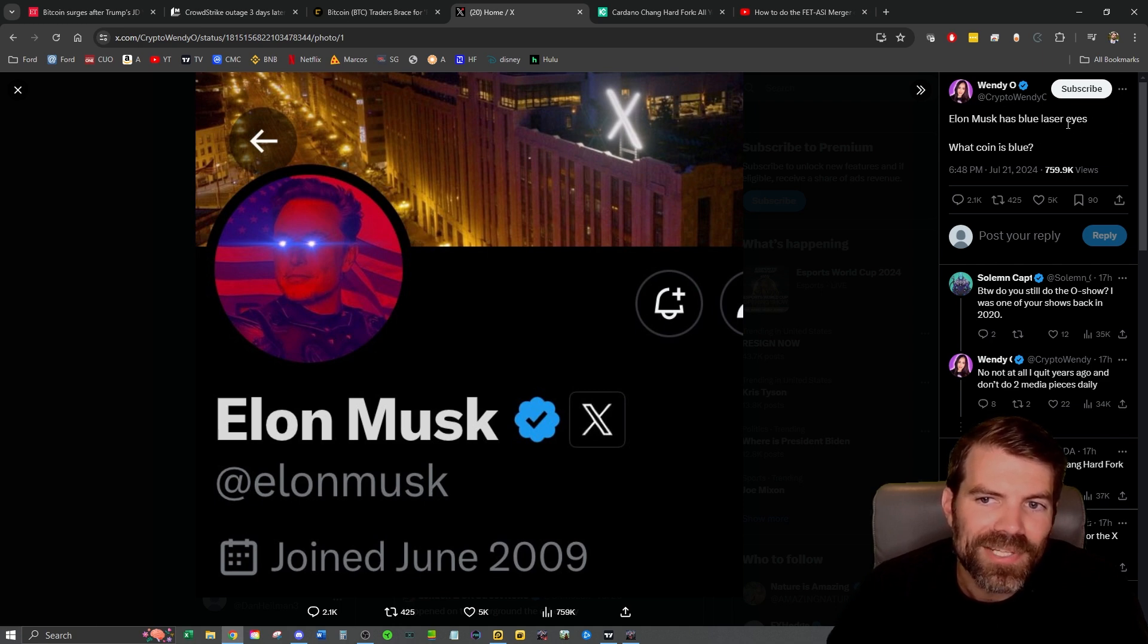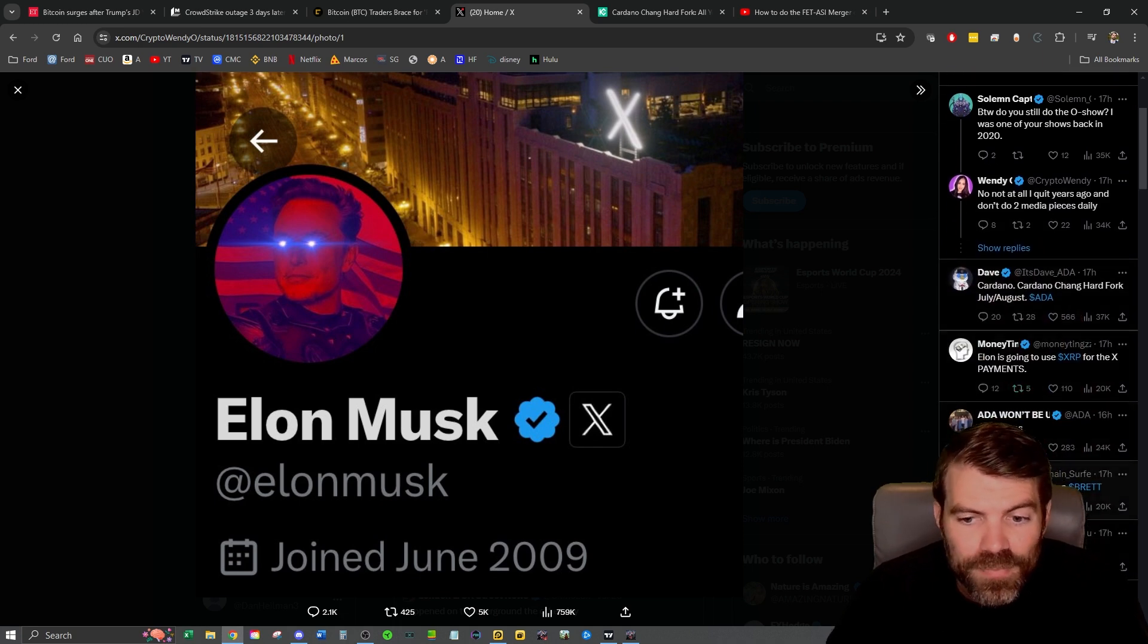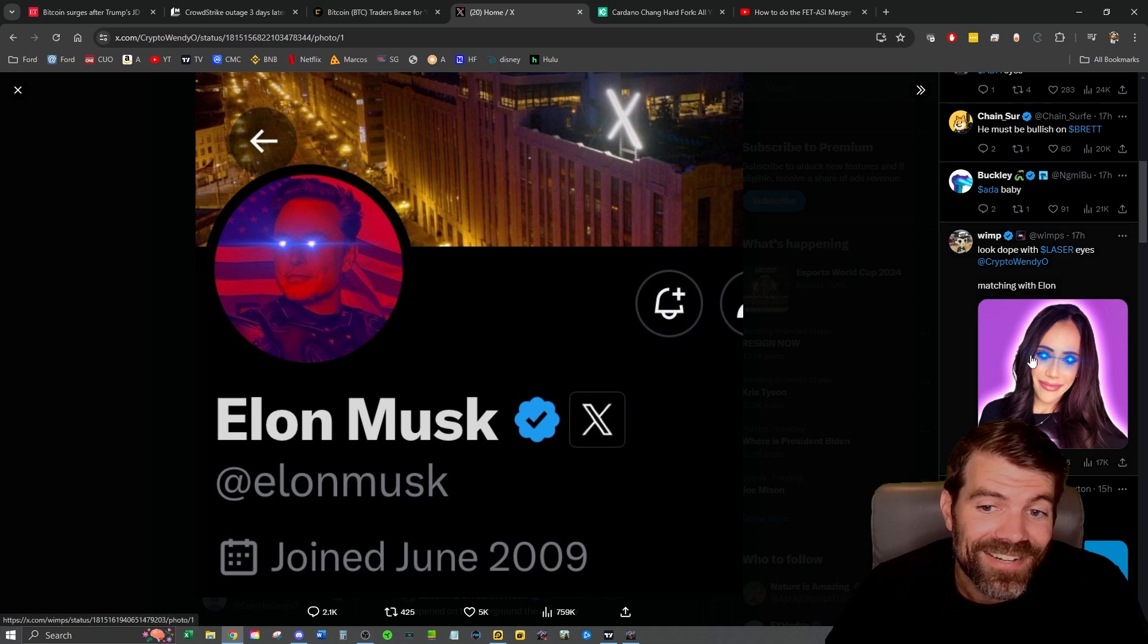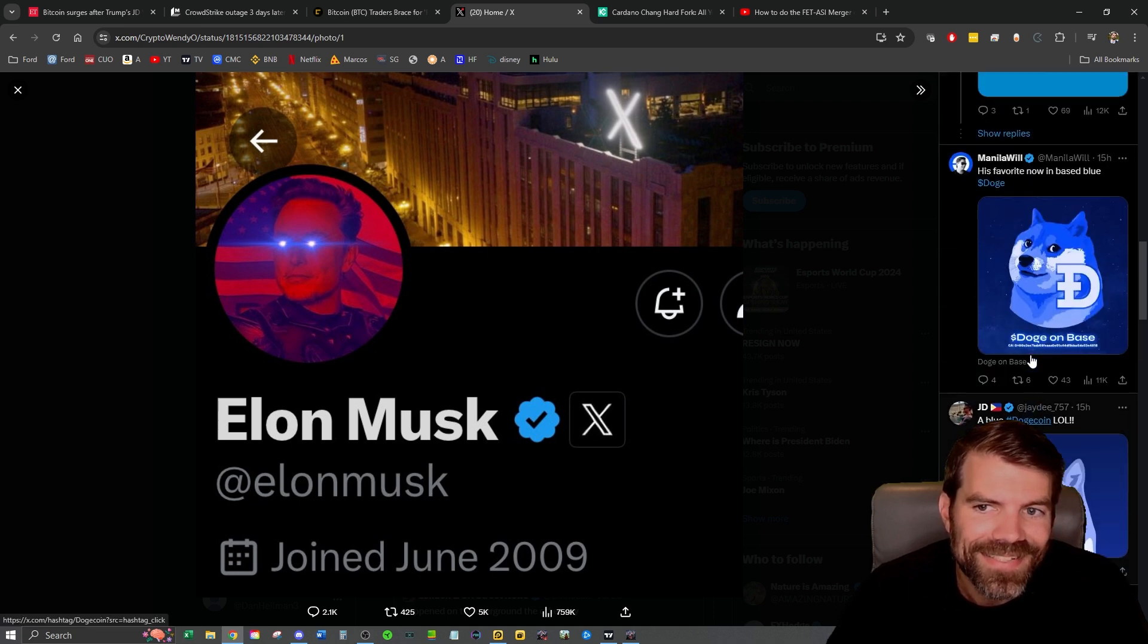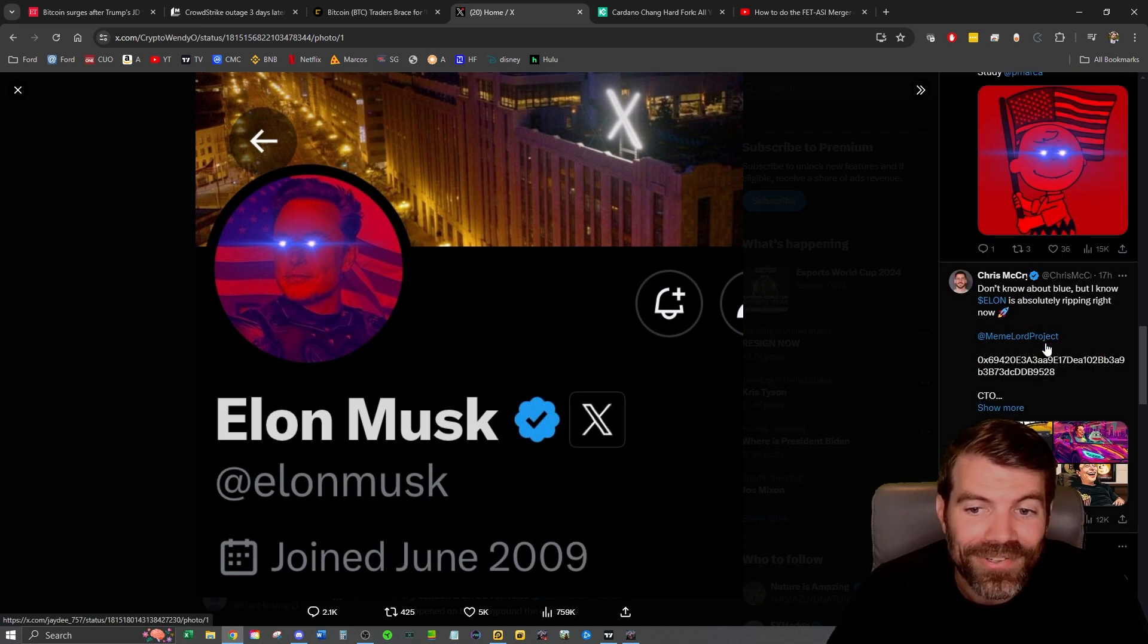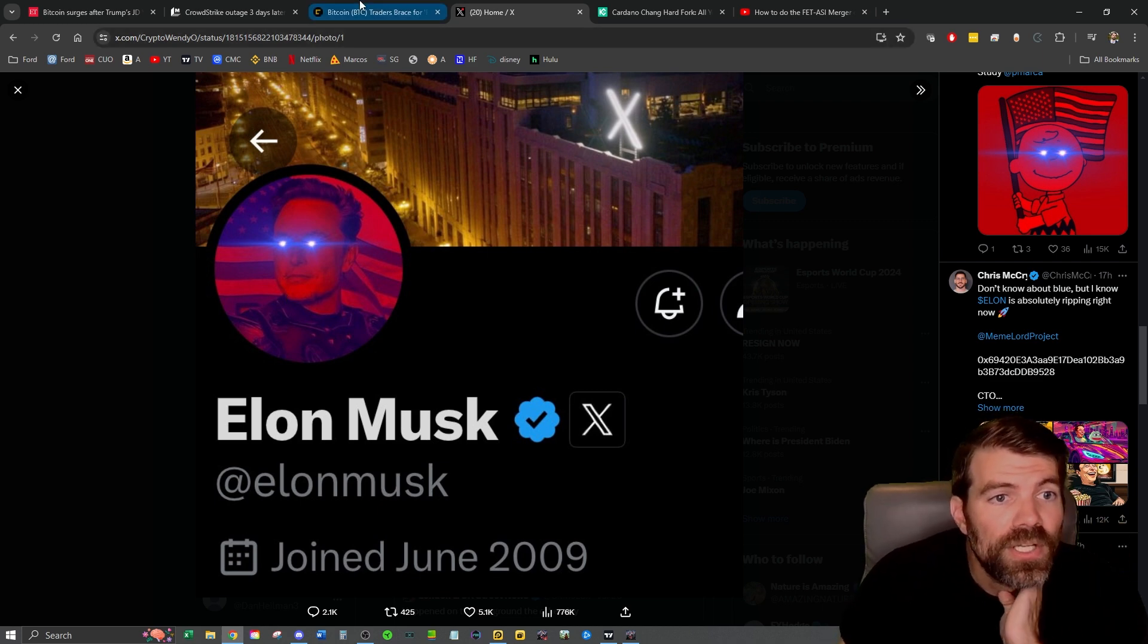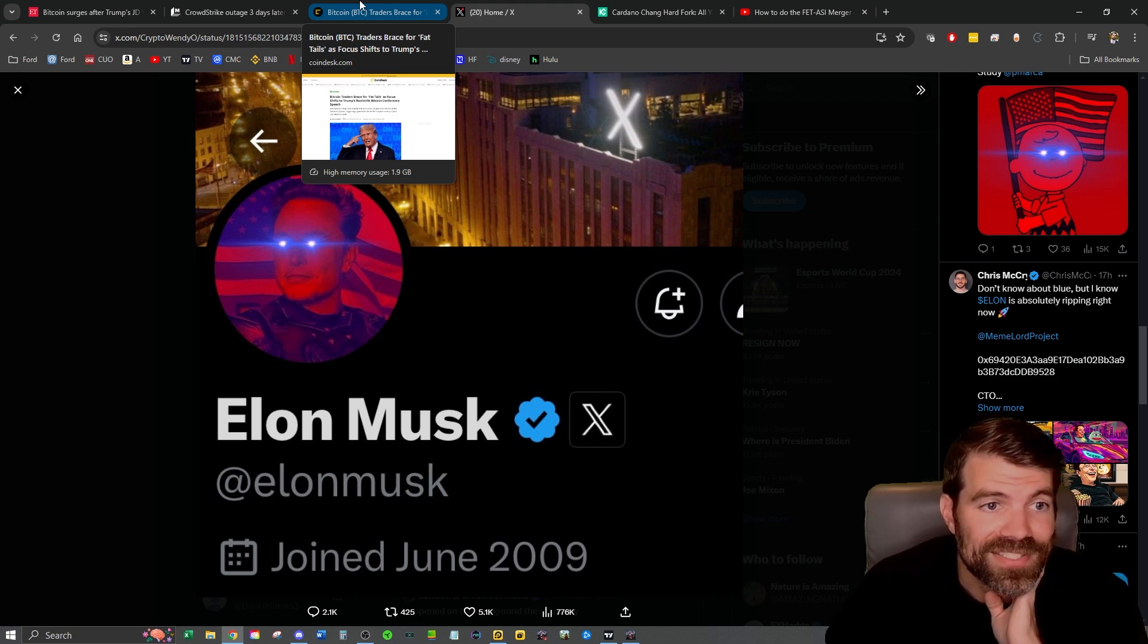This person said, Elon Musk has blue laser eyes. What coin is blue? And then a lot of people are talking about Cardano is blue. XRP is blue. I don't know when was this posted? I don't remember when this was posted, a couple of days ago, 20 hours ago or something. I don't know. It's just going to be interesting. I don't know really what's going on with this. Doge coin in blue. Okay. So yeah, I don't know what's going on with this. Who knows? There's a lot of speculation. This is all he said. I think Elon is supposed to be going to this Bitcoin 2024 conference as well. So it'd be really interesting to see what happens with all this.